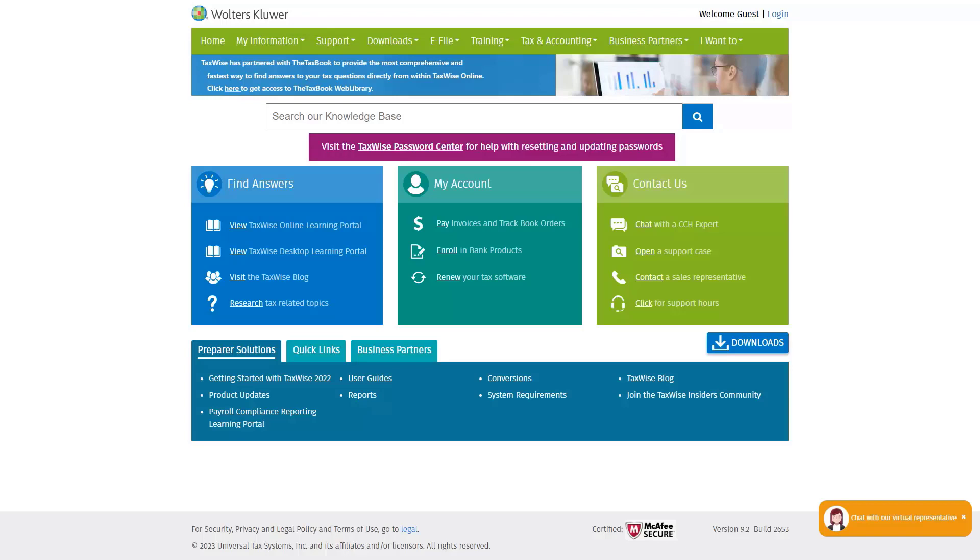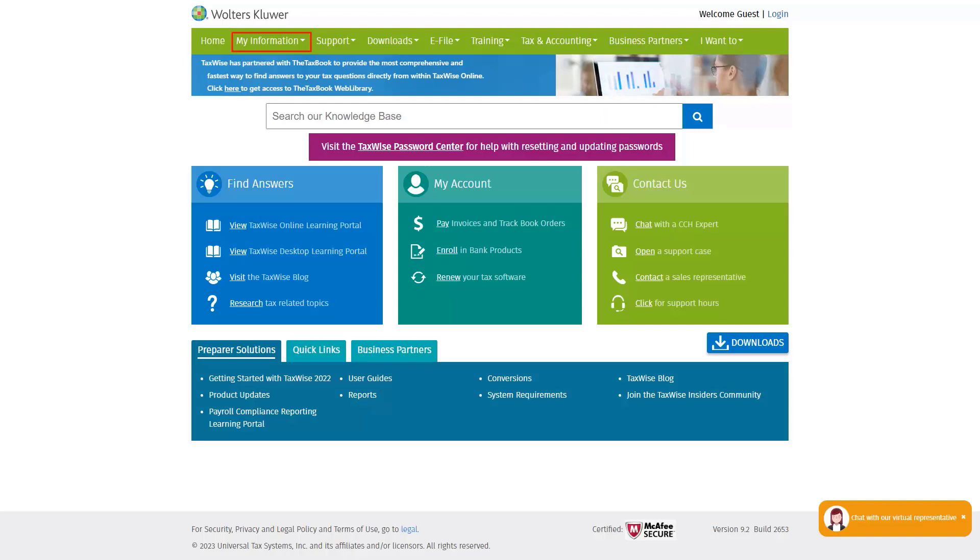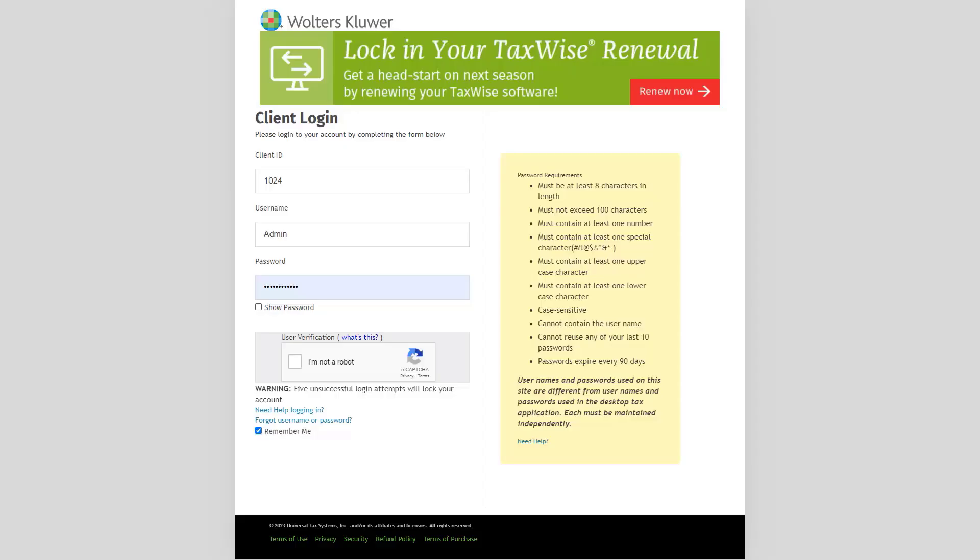The URL for the Solutions Center is support.taxwise.com. From the My Information menu, select Submit my eFIN information. If you are not currently logged into the Solutions Center, you will be directed to the login screen.